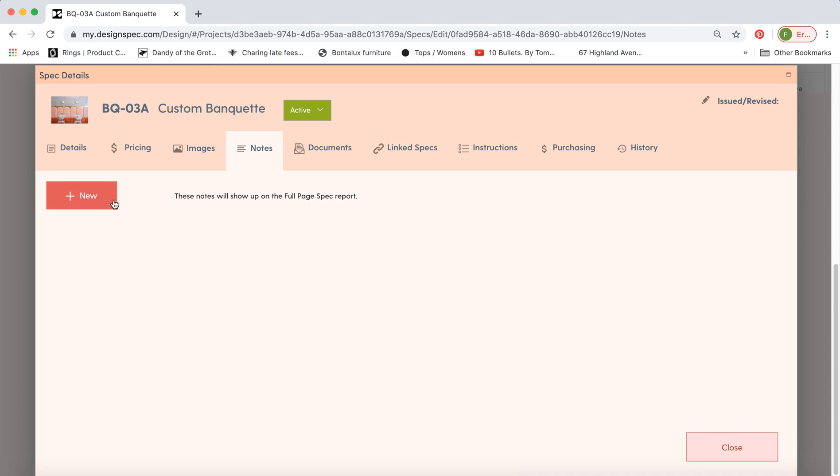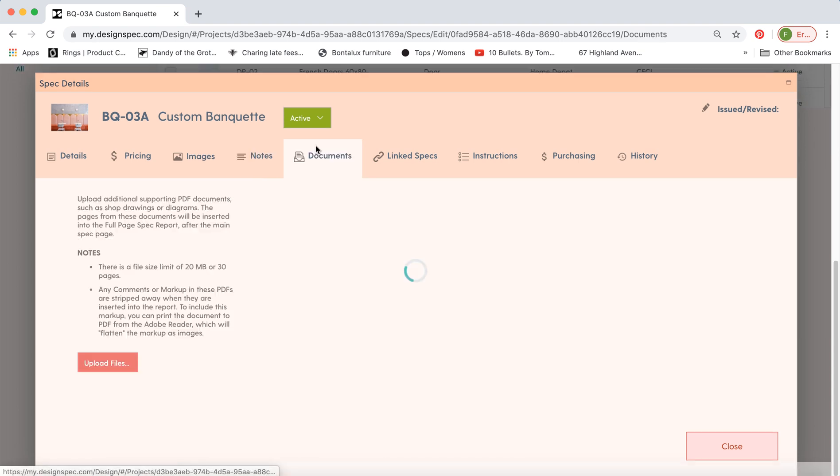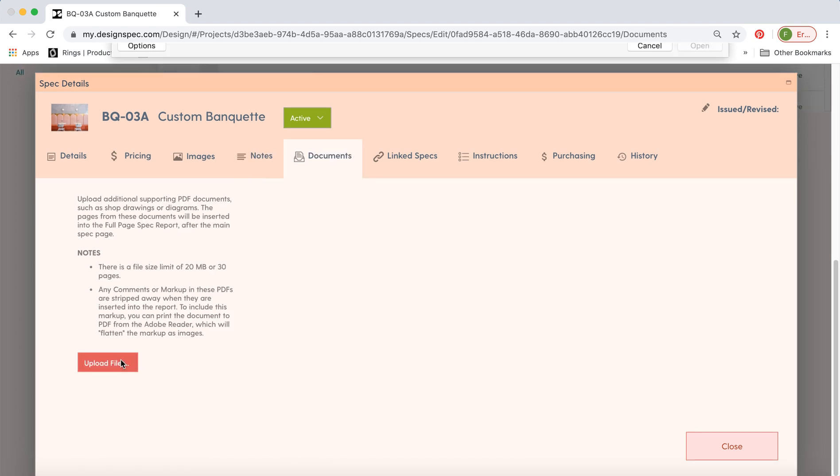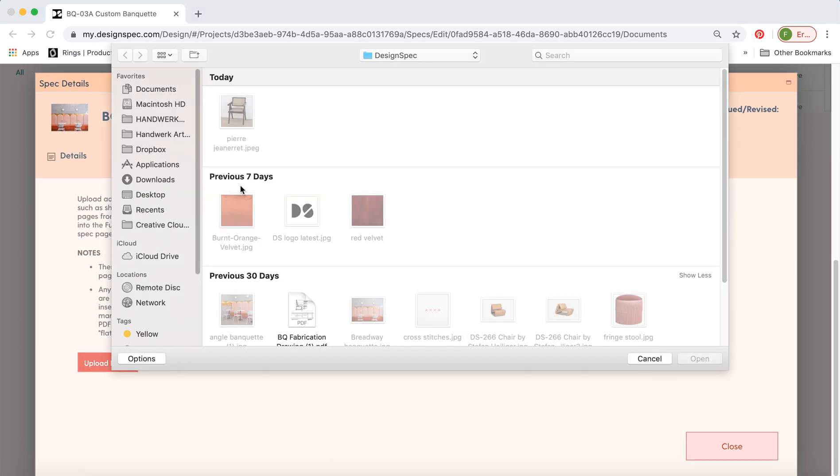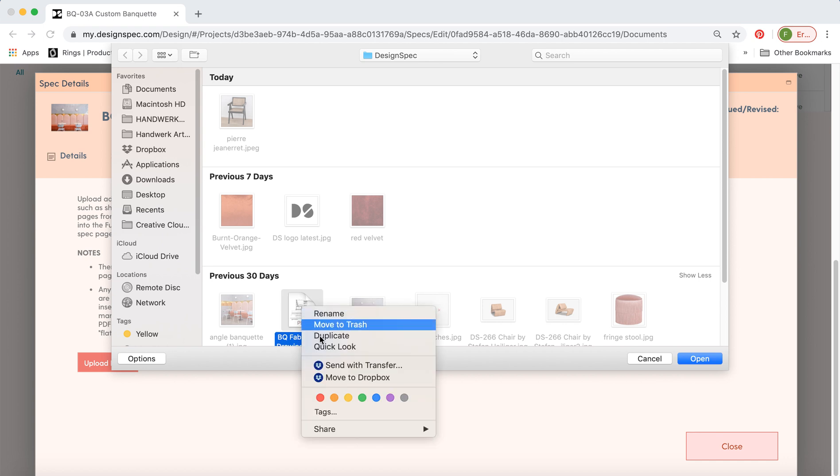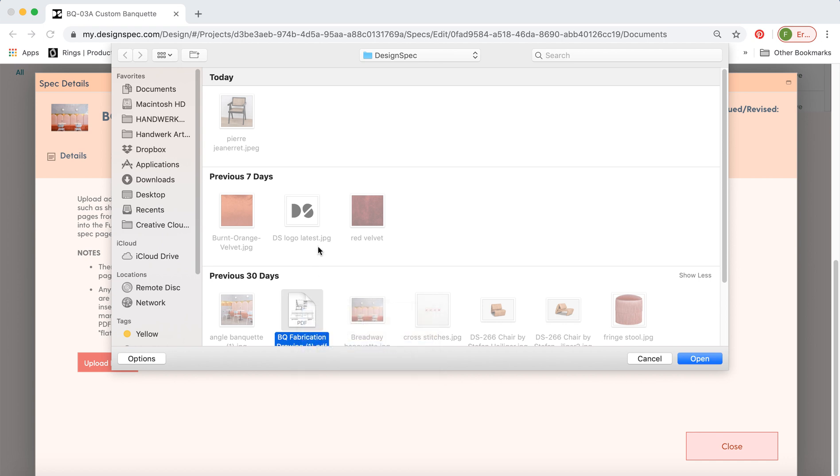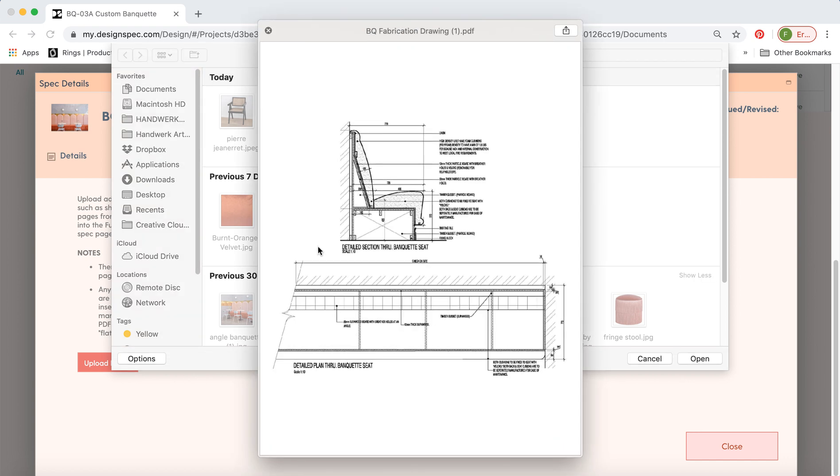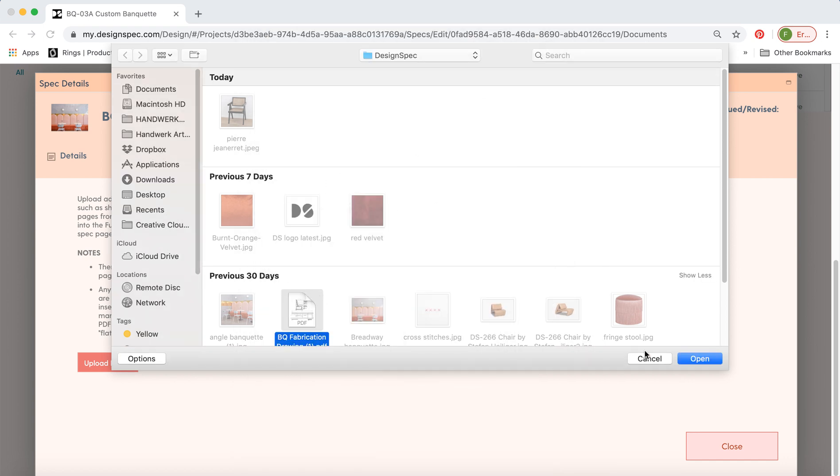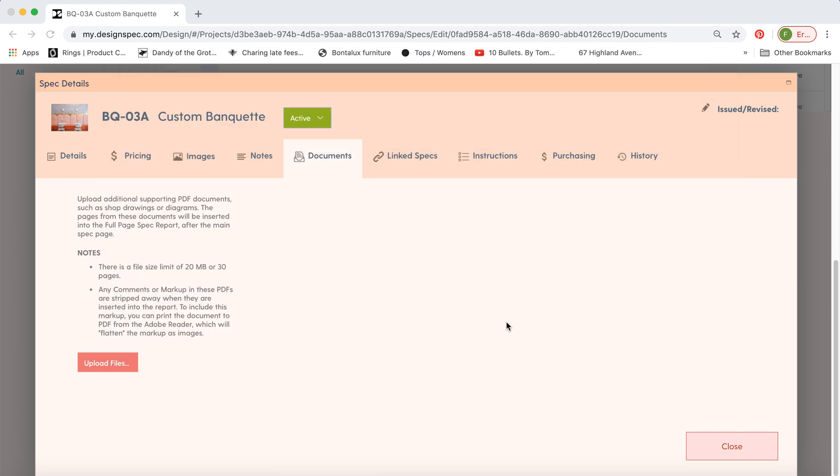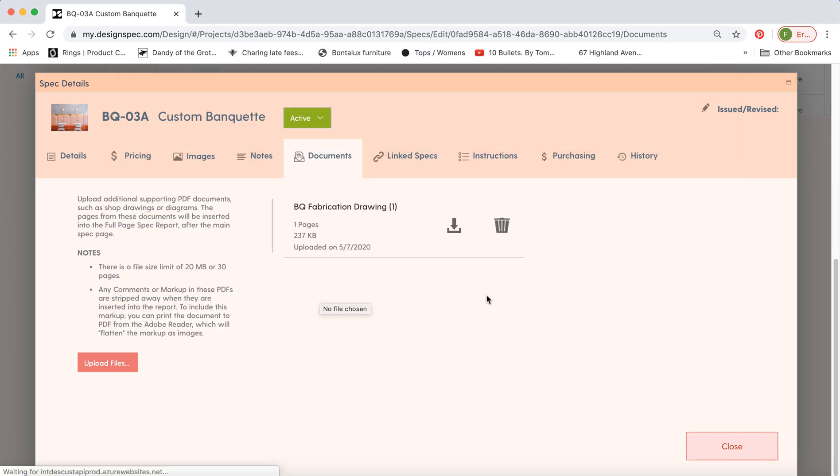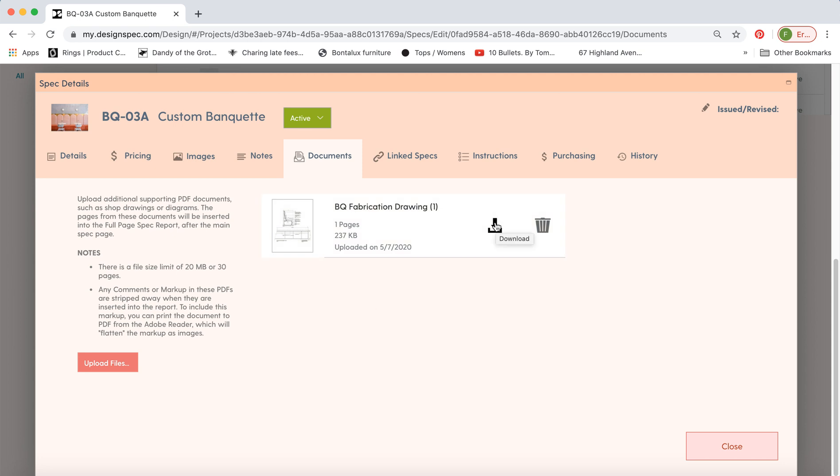So you can add notes to the notes tab. If you have a tear sheet or maybe an instruction manual any custom drawings you can upload those here. Again now they're stored on the cloud and you can download it again directly from here. There's also a way to turn these off if you don't want them to print with the report.